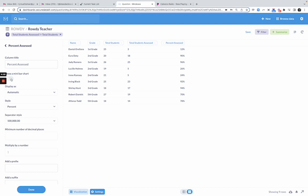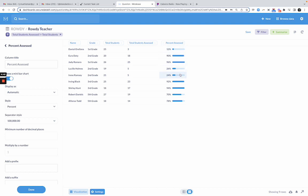And I'm going to show a minibar chart, which I really like. I love the minibar chart. Minibar chart is a visual cue as to how much has been done. So you can see, oh, Ms. Doty here has assessed 90% of her students. And again, visually, I can quickly see that she's almost done, whereas, say, the teacher, Ms. Holmes, has only done 26% of her students.